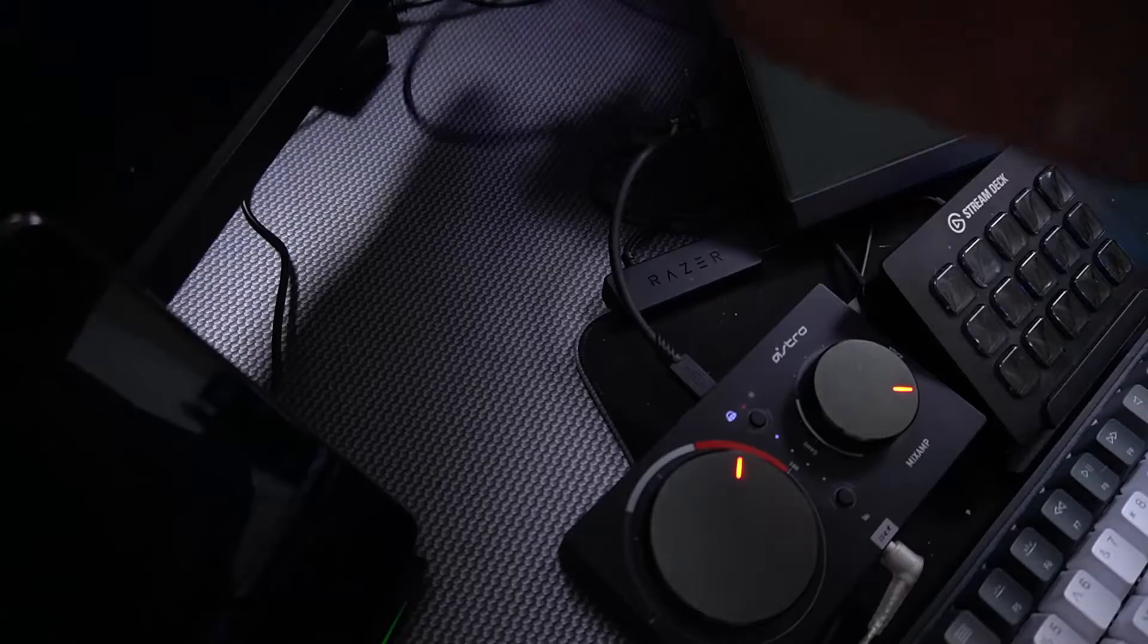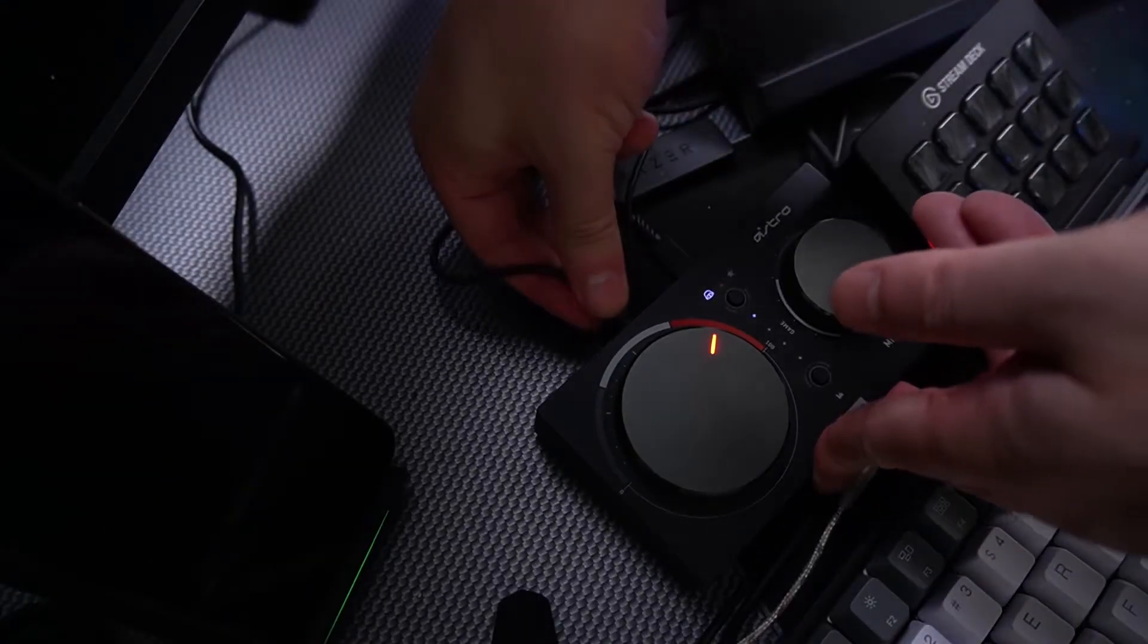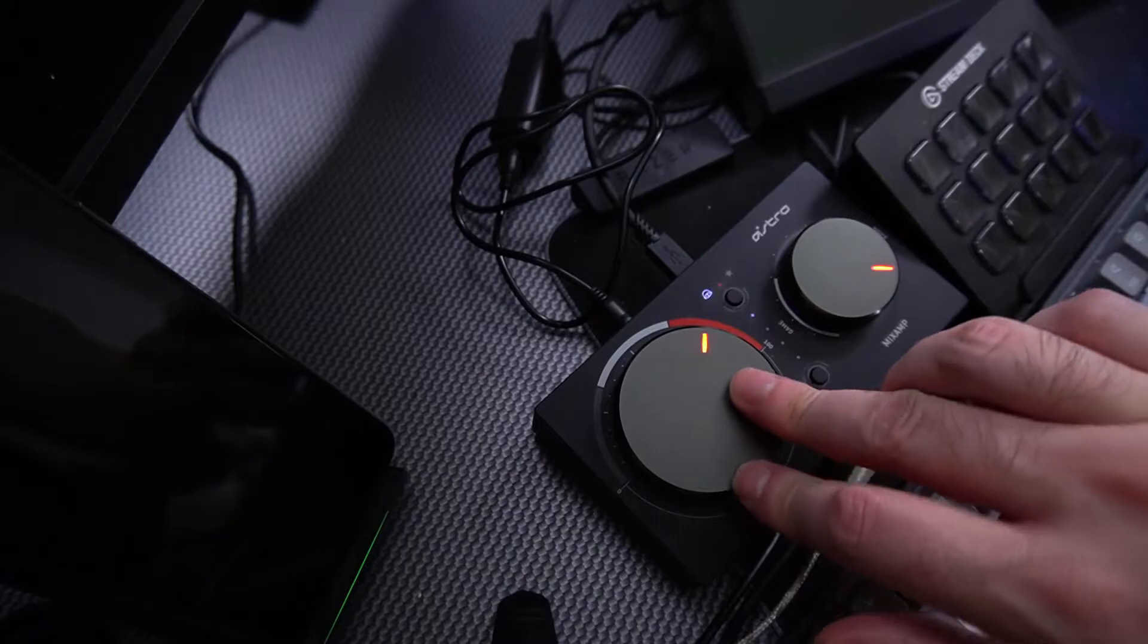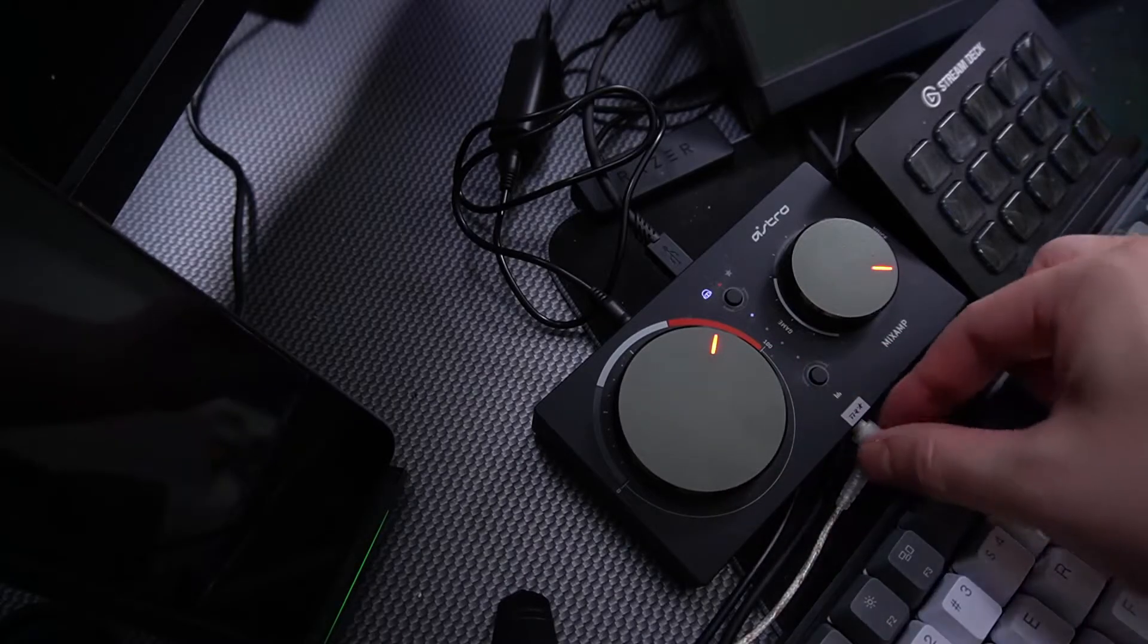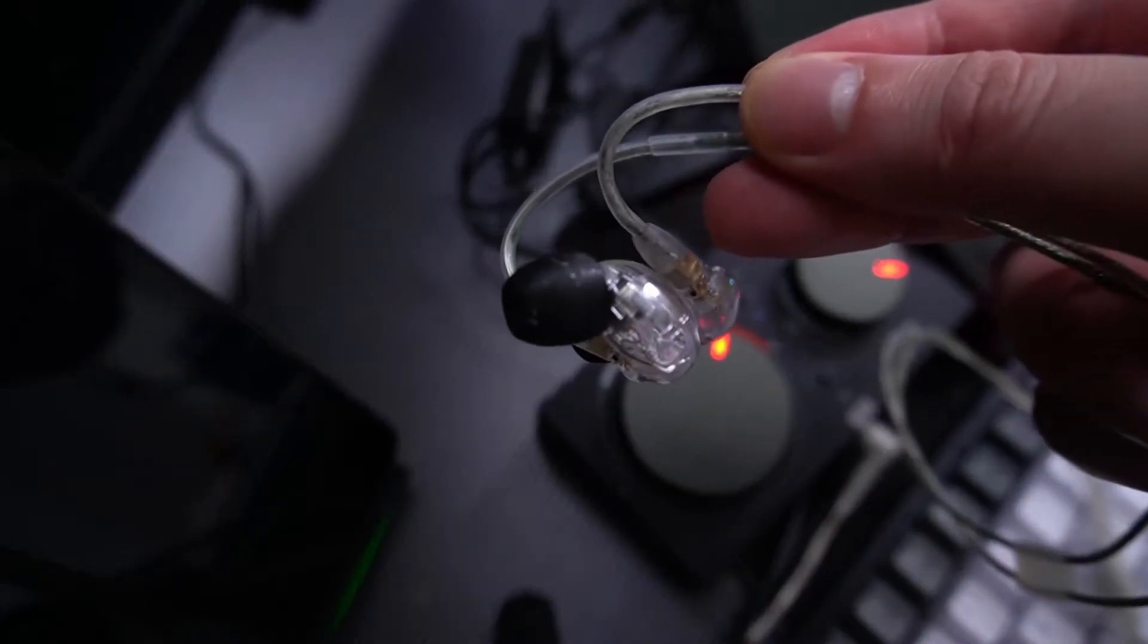Plug it into the Astro MixAmp that I got. You got your own headphone control and, of course, headphones to put in your ears.